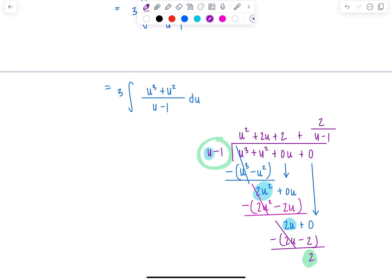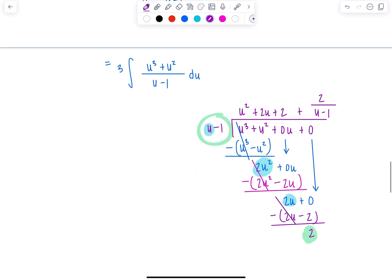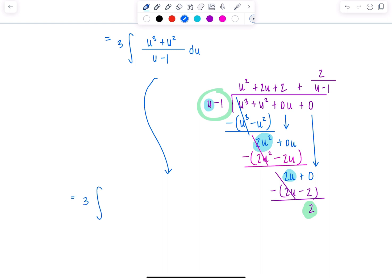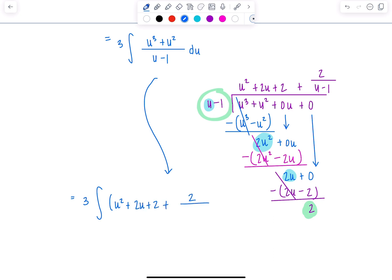So how do we write out our remainder? You'd say you have u squared plus 2u plus 2, plus 2 over u minus 1 — the remainder over the divisor — just like when you were dividing rational numbers back in elementary school. So let's substitute that all in now.